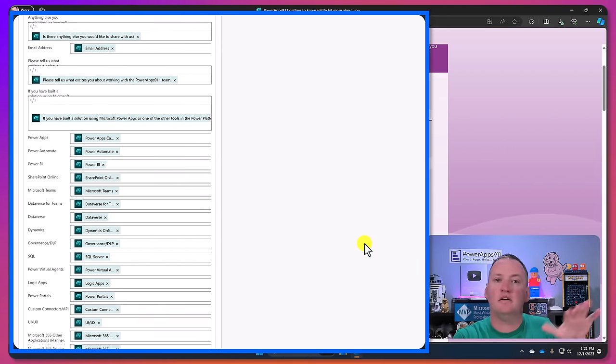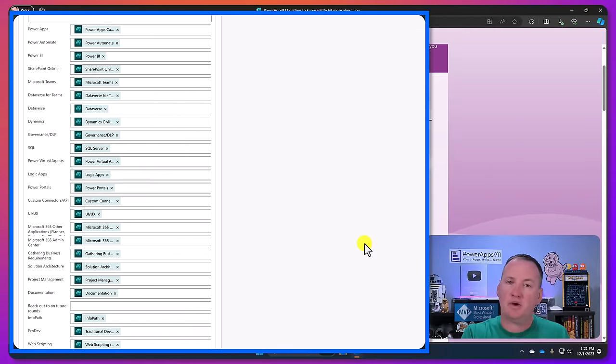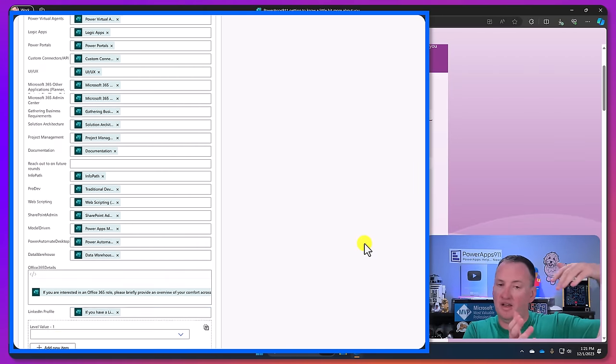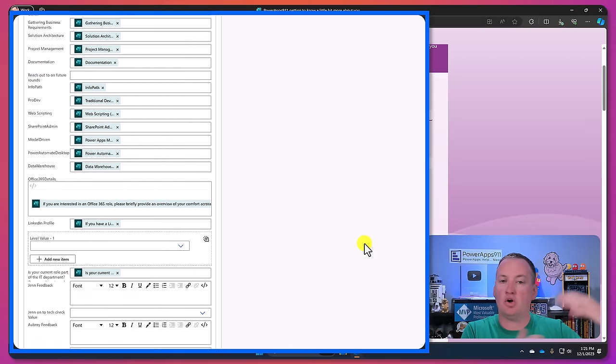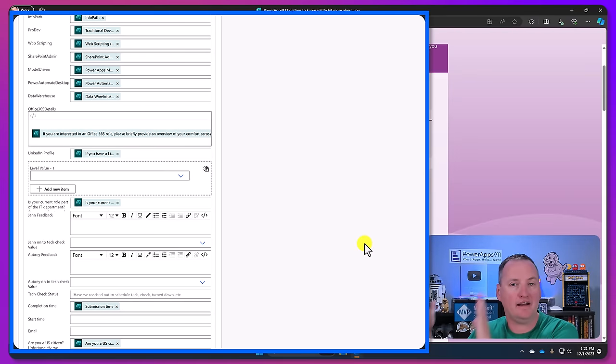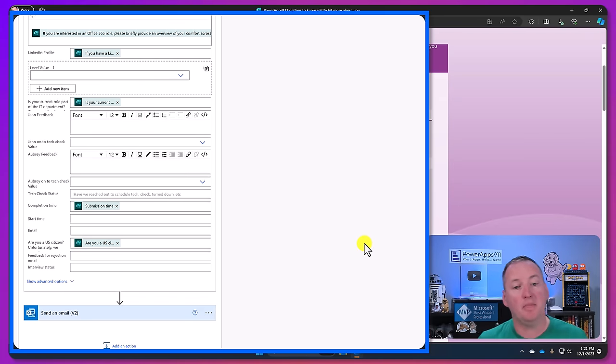It says hey we've got a new applicant, and so then the right people can start to review. And then our business process of reviewing applications, interviewing, all of that is facilitated with the data store in SharePoint.